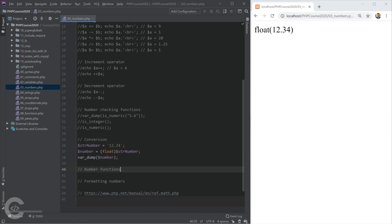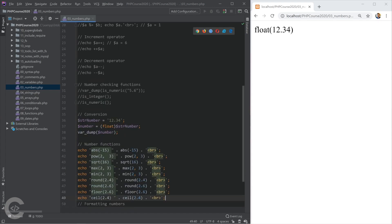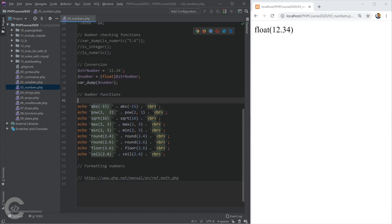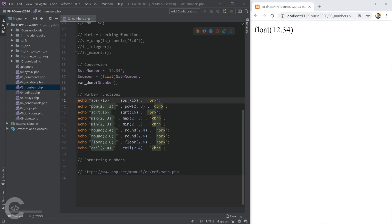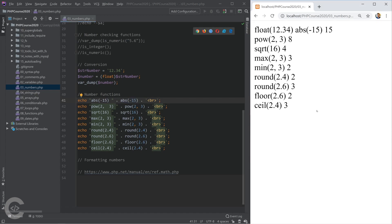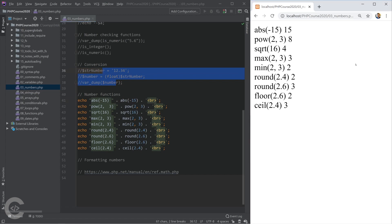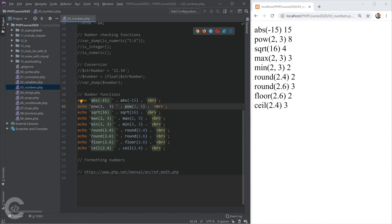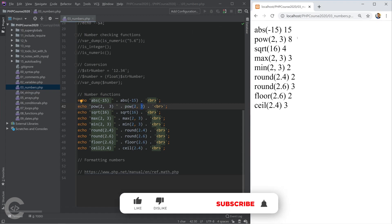Let's talk about number functions. I'm printing the function name as a string concatenated with the function result and a line break. The abs() function takes the absolute value — so abs(-15) returns 15. The pow() function takes a base to a power — pow(2, 3) evaluates to 8. The sqrt() function takes the square root of a number.